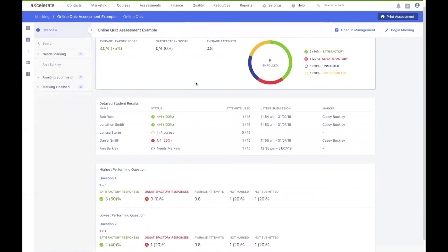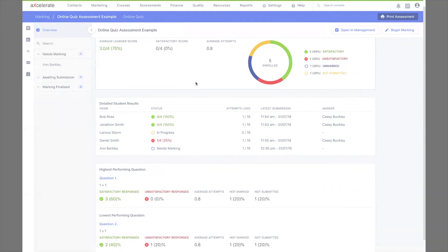That's about it for our overview of the new marking interface. We do hope you enjoy the changes. If you haven't already, check out the previous video which takes a general look at some of the assessment management interface changes. Thanks for watching!